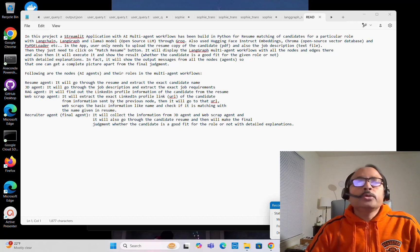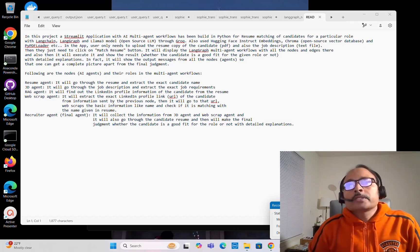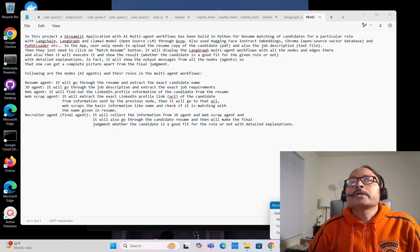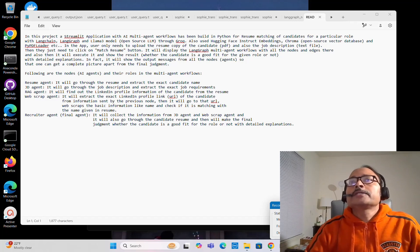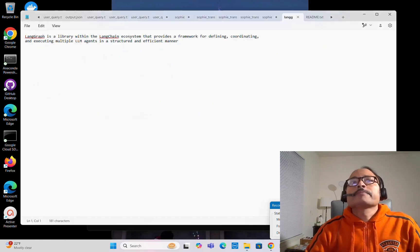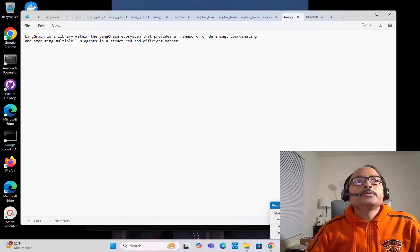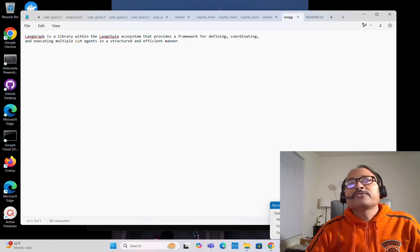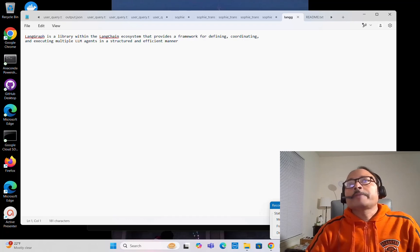LangGraph, as you know, is getting a lot of discussion nowadays. It's an amazing framework and part of the LangChain ecosystem. LangGraph is a library within the LangChain ecosystem that provides a framework for defining, coordinating, and executing multiple LLM agents in a structured and efficient manner.